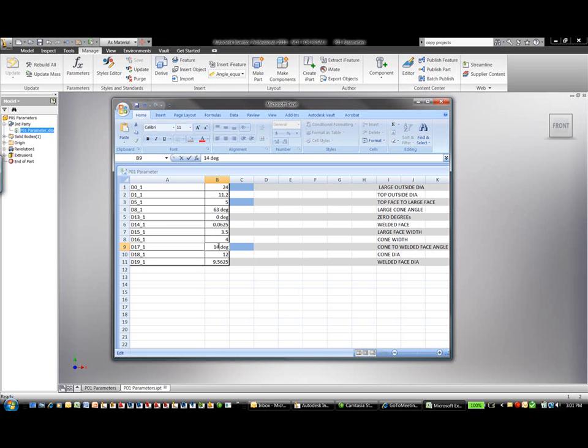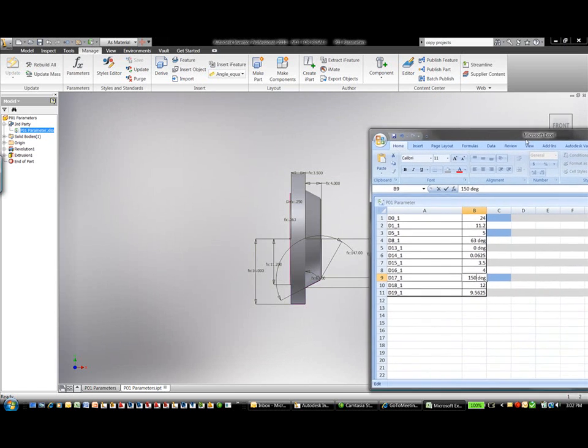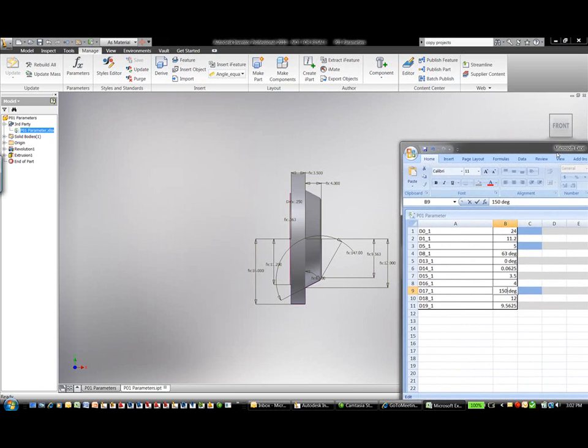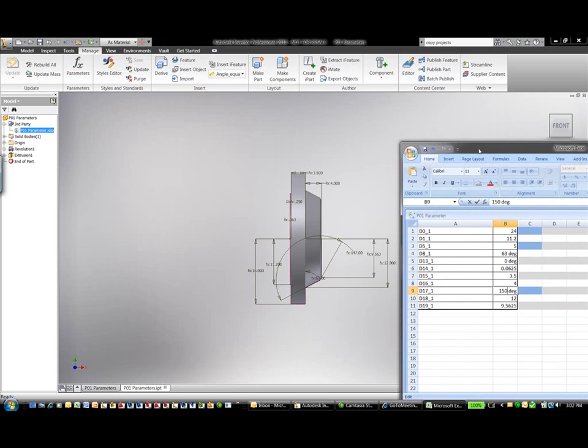I'm going to make some of these dimension changes, and we'll take a look at how it affects the overall model itself. So we're changing this dimension from 16 to 24, we're changing this dimension from 0.25 to 5, we're changing this angular dimension from 147 to 150.